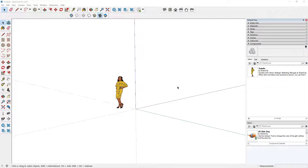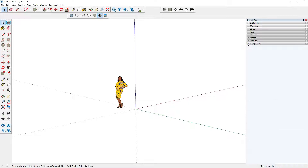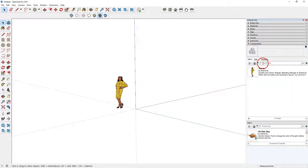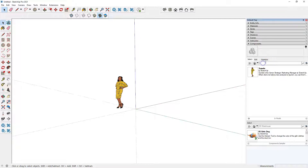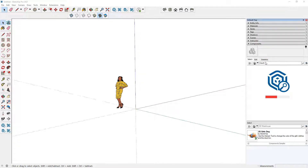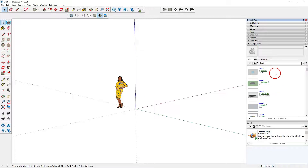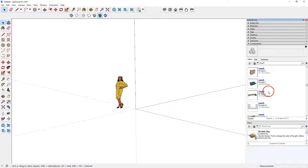In this example I'm going to use a couch. You can see my default tray — I have components expanded here and you will see 3D Warehouse. Clicking on Home shows you the components that are in your model. We can type something in here, so we can type 'couch' into that dialog box and it's going to search 3D Warehouse.